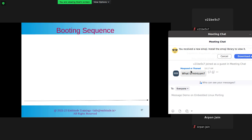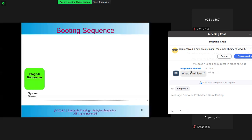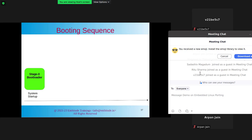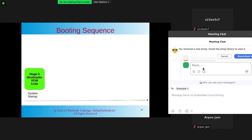In the booting sequence, the very first thing that comes up is the Stage 0 bootloader. The 'CCCC' message you are seeing is coming from the Stage 0 bootloader. Minicom is just a tool to show serial messages — like HyperTerminal in Windows, or TeraTerm, or MobaXterm. The Stage 0 bootloader is also called the ROM code.